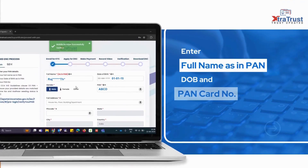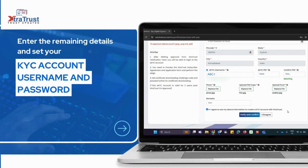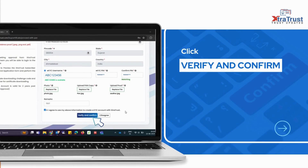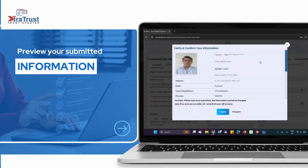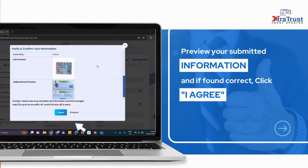Enter your full name as in PAN, date of birth, and PAN card number. Enter the remaining details and set your KYC account username and password. Click verify and confirm. Review your submitted information and if found correct, click I agree.